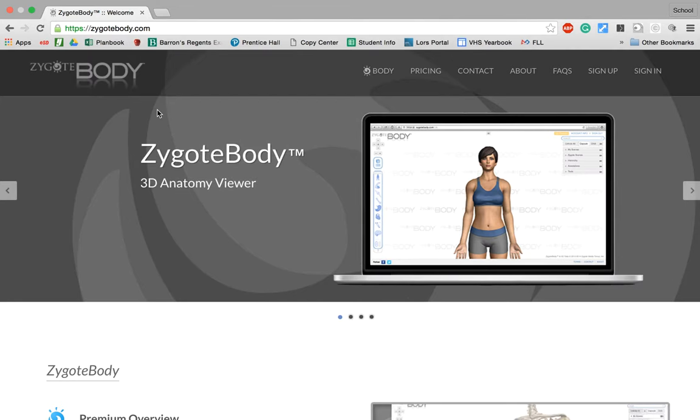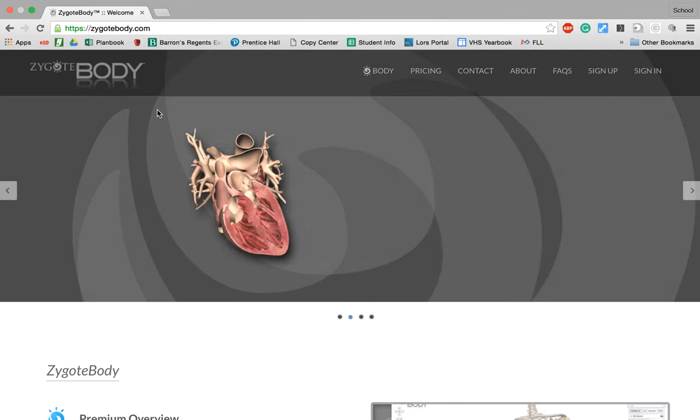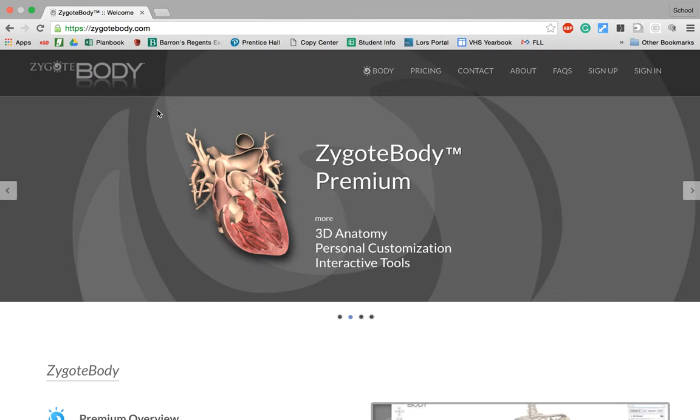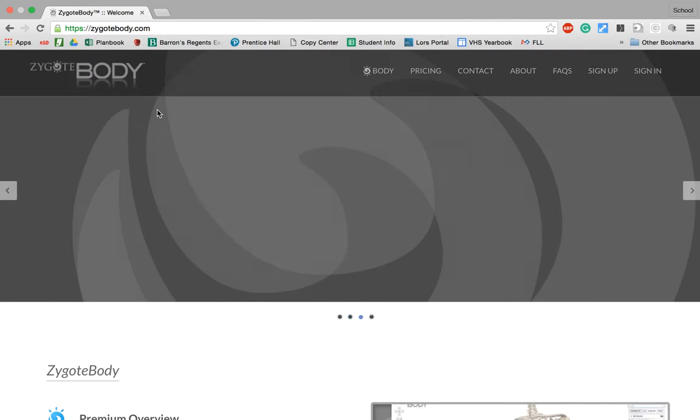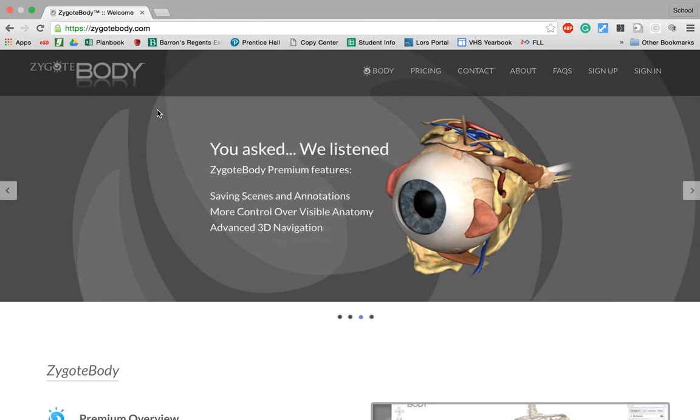ZygoBody is a 3D anatomy viewer where you get to view various components of the body to study it further. So let's just jump right in.